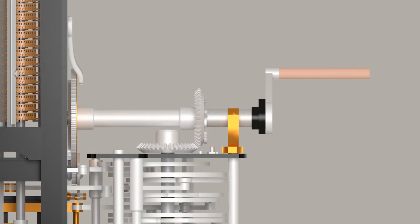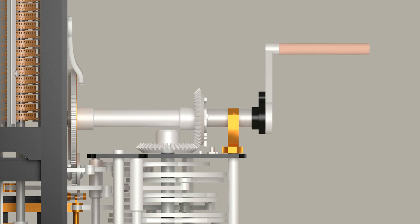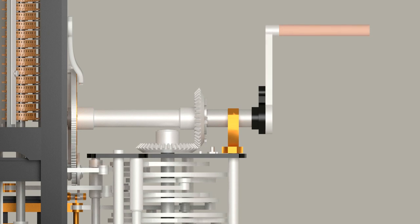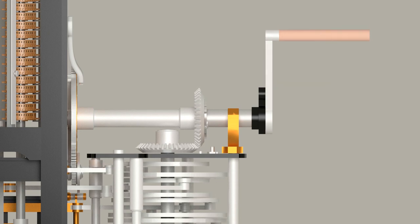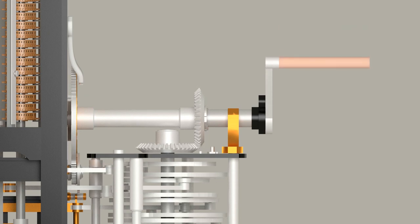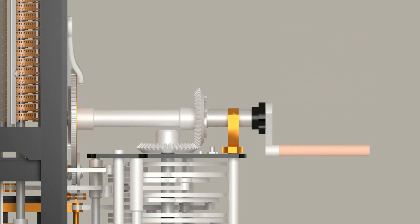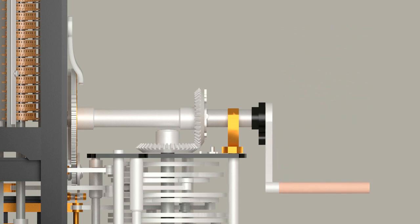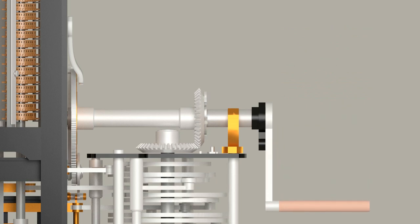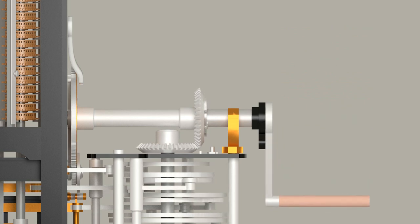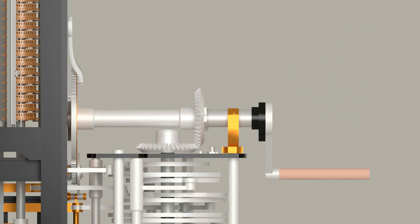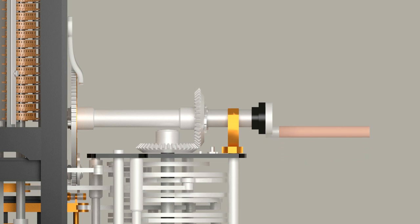The difference engine is powered by a hand crank, which in Babbage's design was connected to the main shaft. Calculating the next value of the polynomial would require one complete turn of the crank.